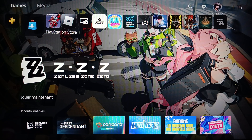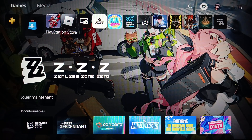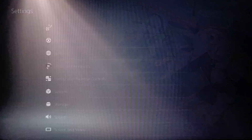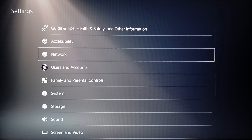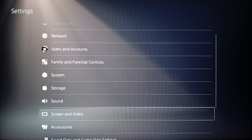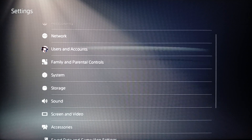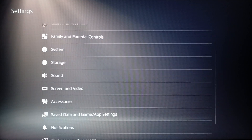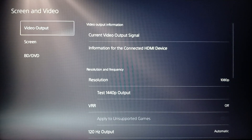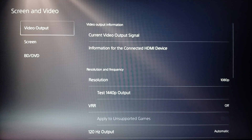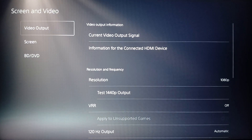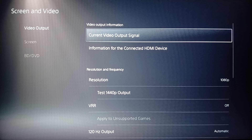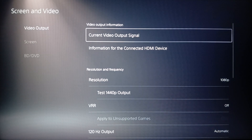To test your FPS, first go ahead and click on Settings. Once you're on that page, search for Screen and Video. Then go ahead and click on Video Output.